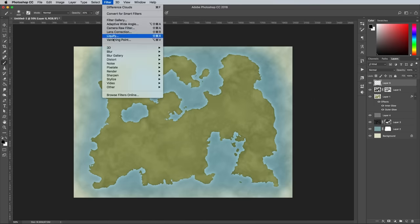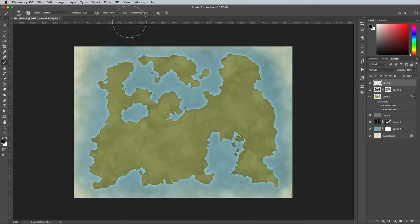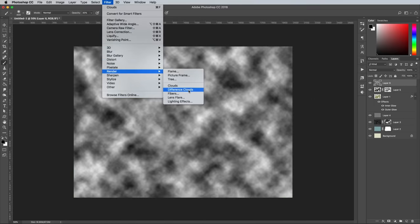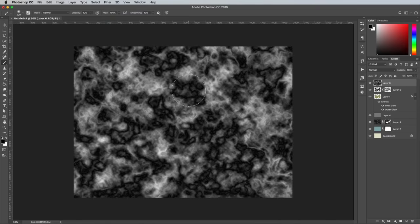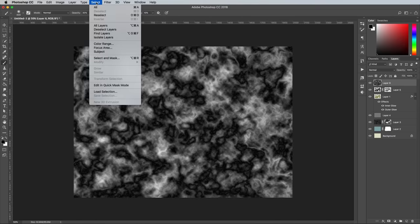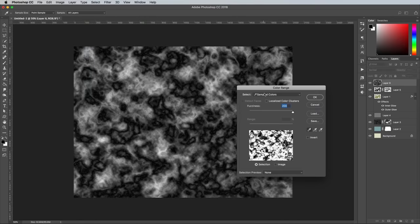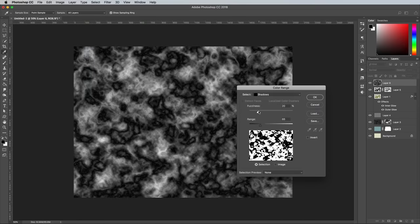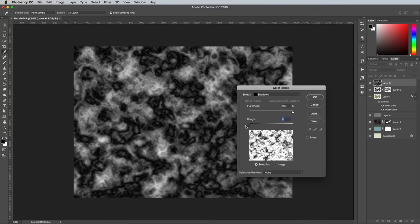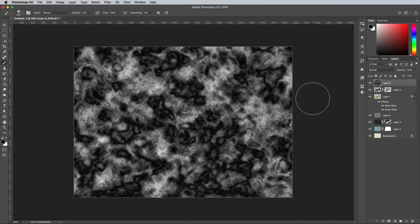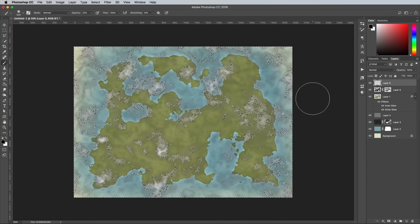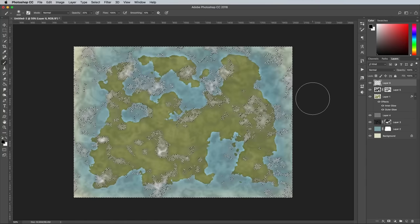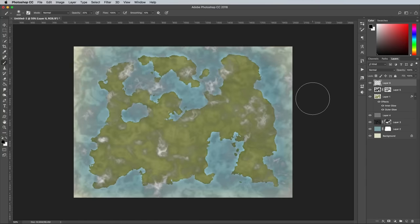Add another new layer followed by the Clouds and Difference Clouds filters. This time go to Select and Color Range and choose Shadows. Set the fuzziness to 100% and range to zero. Hit the Backspace key to leave just the lighter portions of the cloud texturing, then deselect with CMD+D.